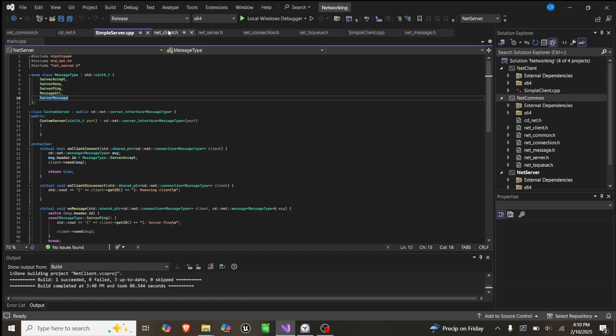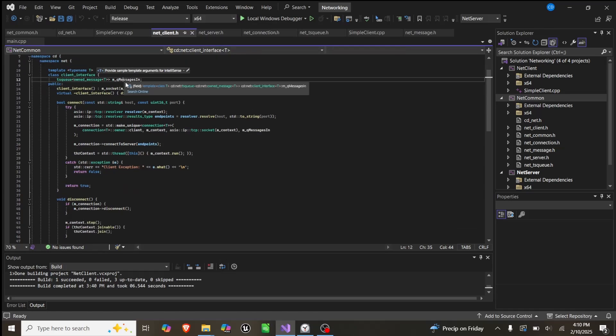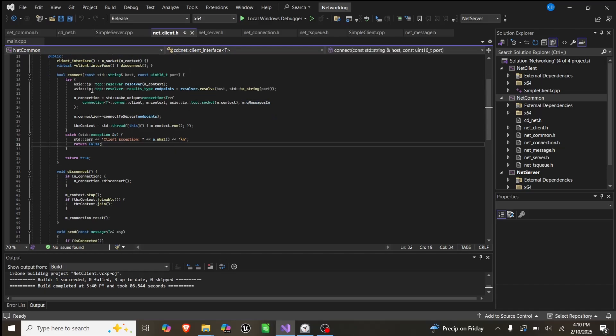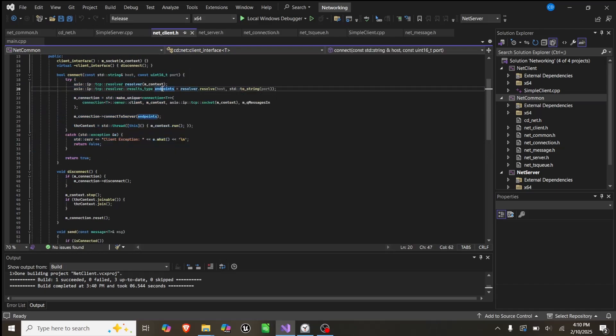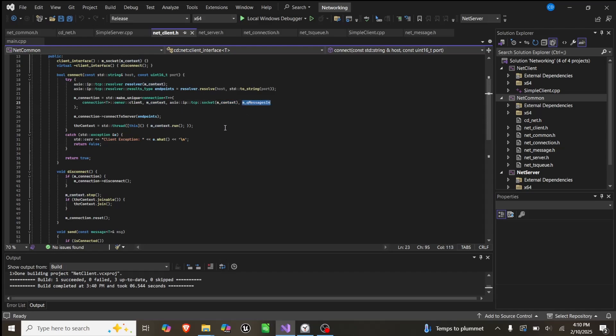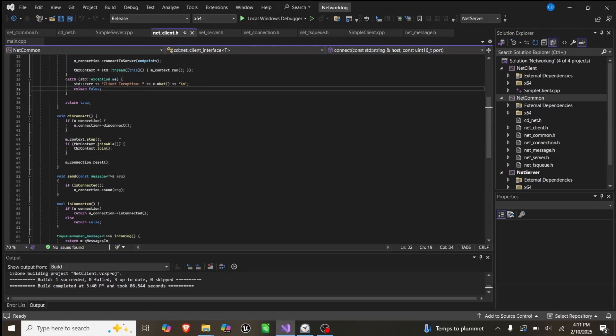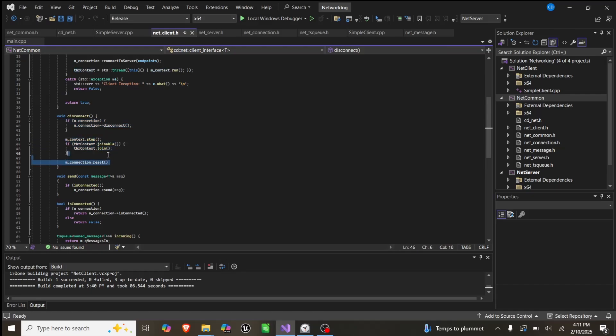With those out of the way, we can explain the client, which is very similar to the server as it handles a connection, but this time we have a queue of messages in. We can try to connect, where we get a resolver and create an endpoint from a host and the port. This means you can pass in a URL to a website and be able to grab the IP address of that website using this function. Then we try to make a unique pointer to a client to the context with our socket and our queue of messages in. If that works, we connect to the server using the endpoint, and then we start a second thread, otherwise we'll error. Disconnect simply disconnects us, stops the context, joins back up the other thread, and resets it.